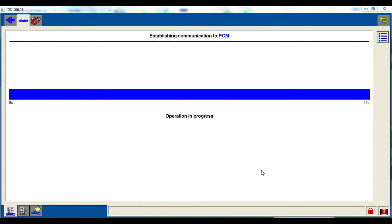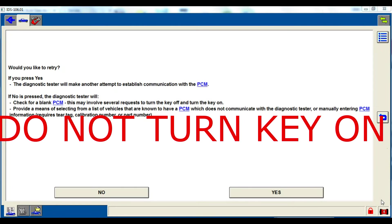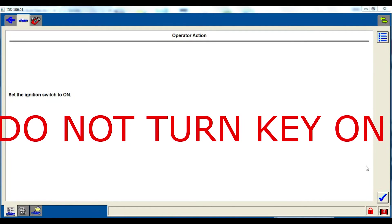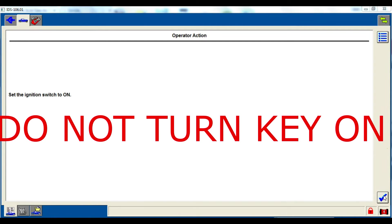Leaving the key off, it's going to take about 45 seconds for it to not identify this PCM and then it's going to ask you if you want to try again. You're going to tell it no and it's going to have you cycle the key a couple times, and then it's going to bring up a list of vehicles.